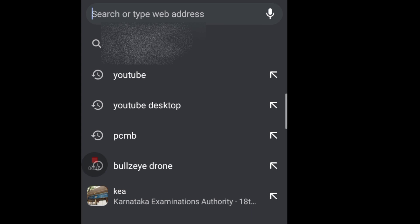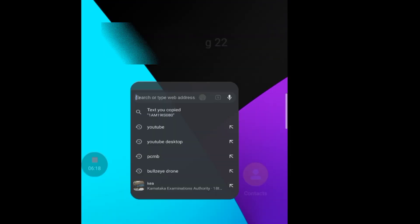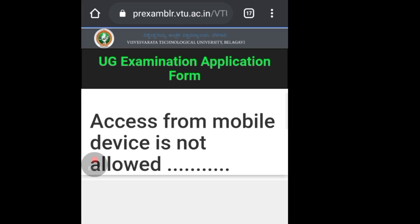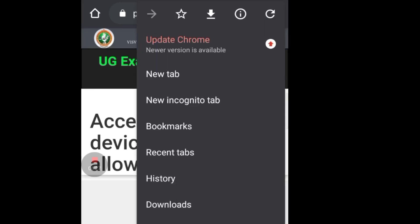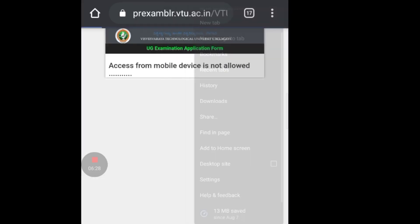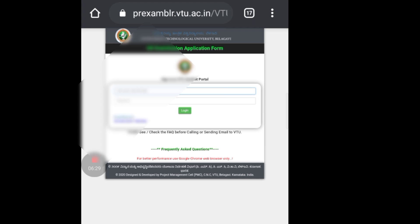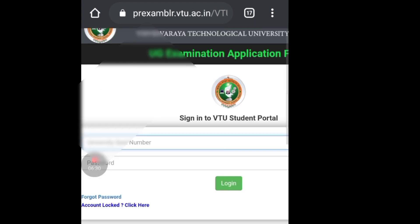Check the link in the description. If it shows 'access for mobile device not found,' then enable desktop site. Now enter your registration number.